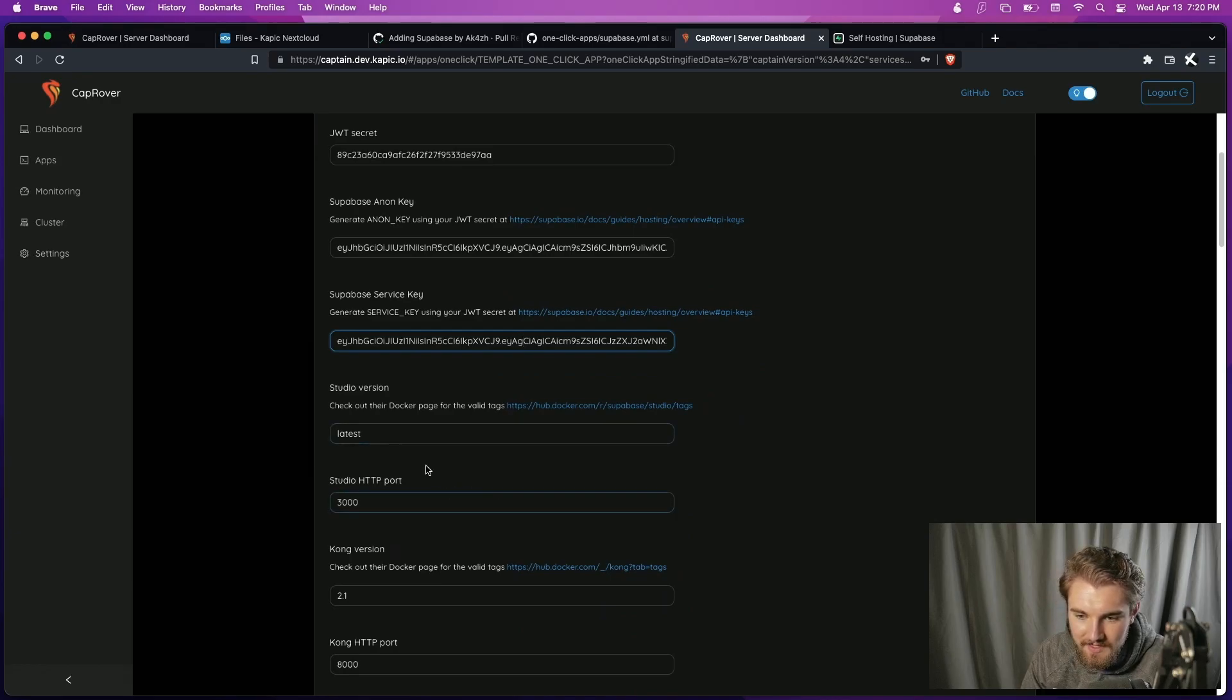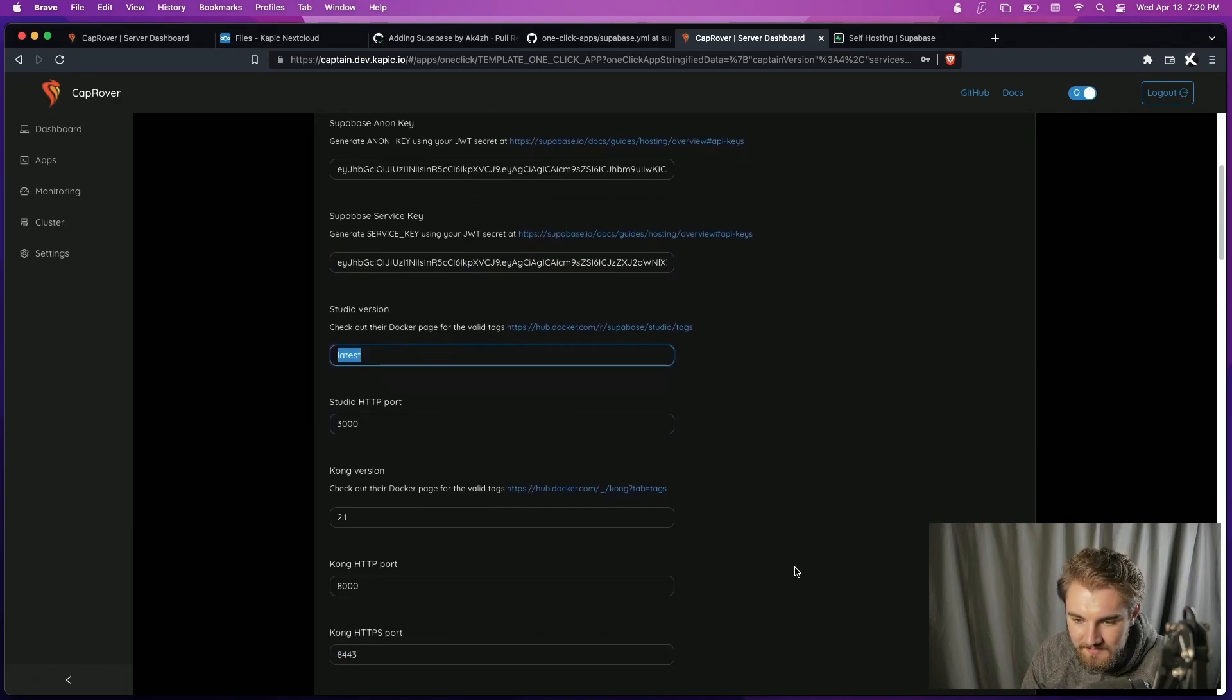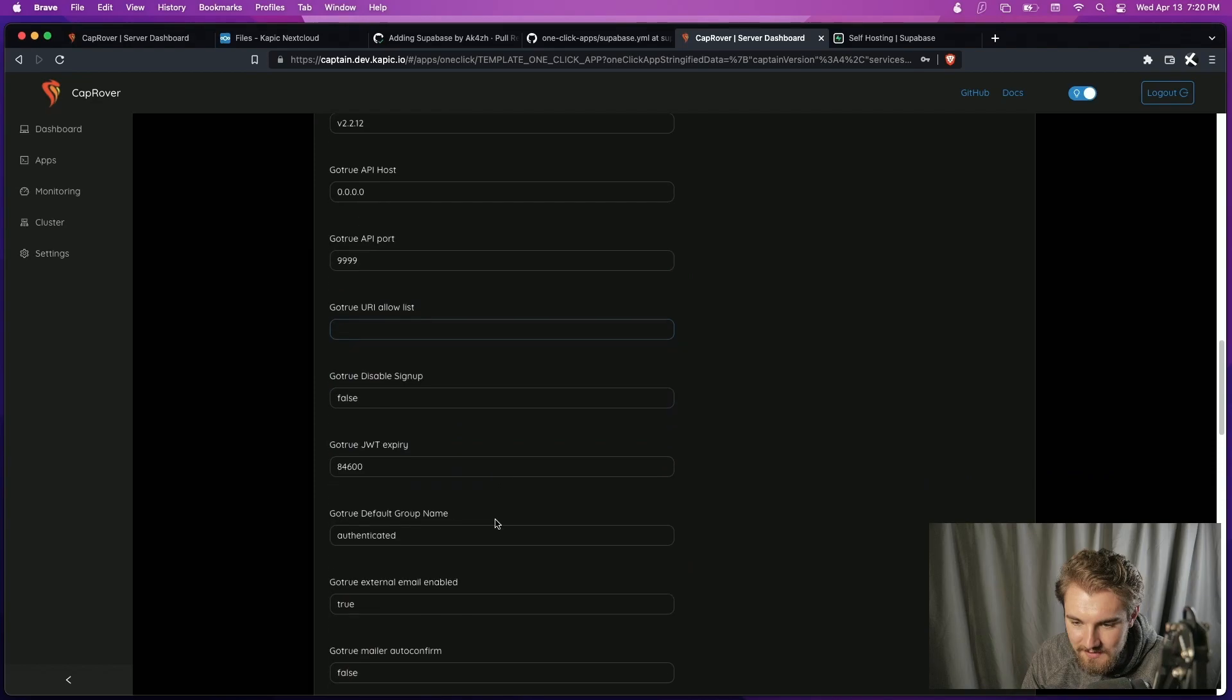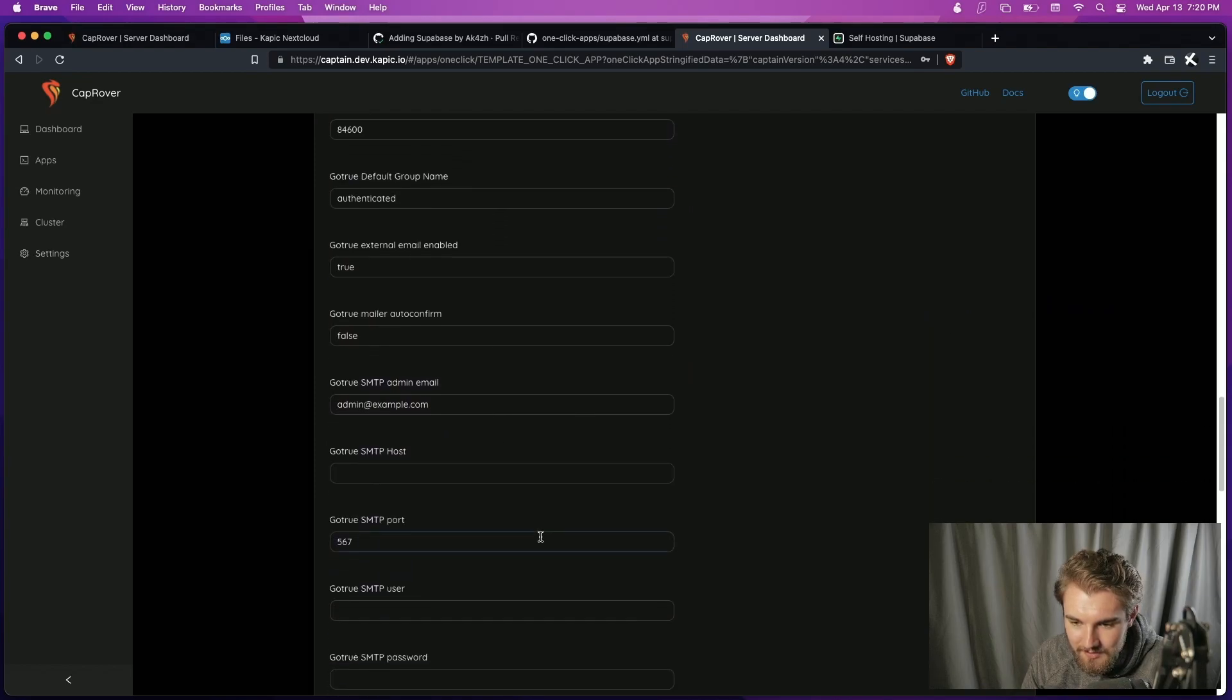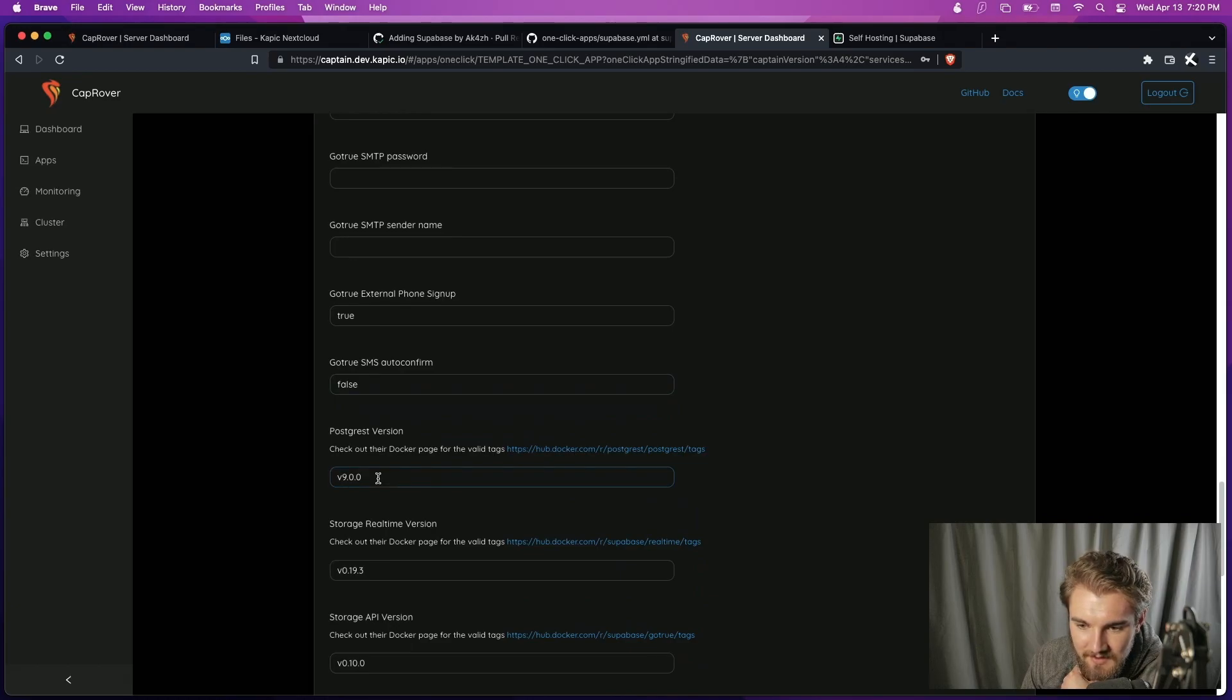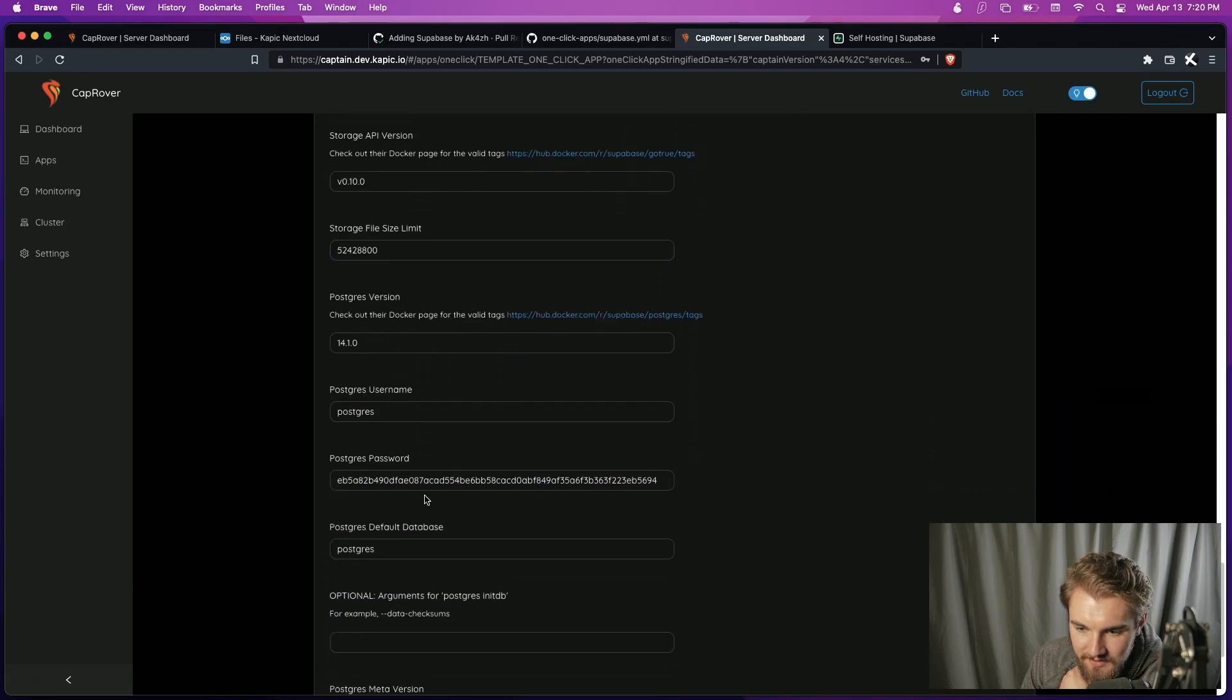Studio version latest. This is gonna have to change because you can't submit an app with the latest tag, but just for testing we'll leave it like that. All right, I guess we'll just see, go to your allow list. Well, we can wait for that later. Go to SMTP host. Hopefully the SMTP stuff is not necessary for testing right now. Postgres version, that looks like it's up to date.